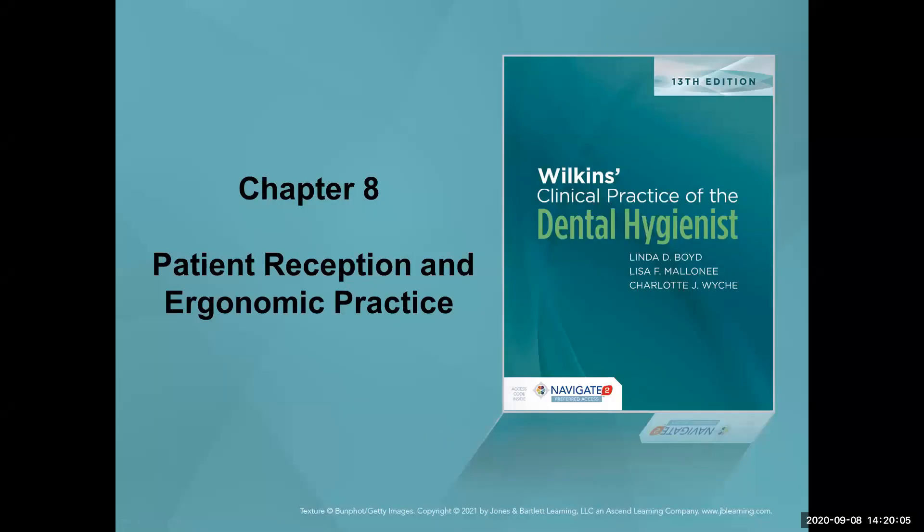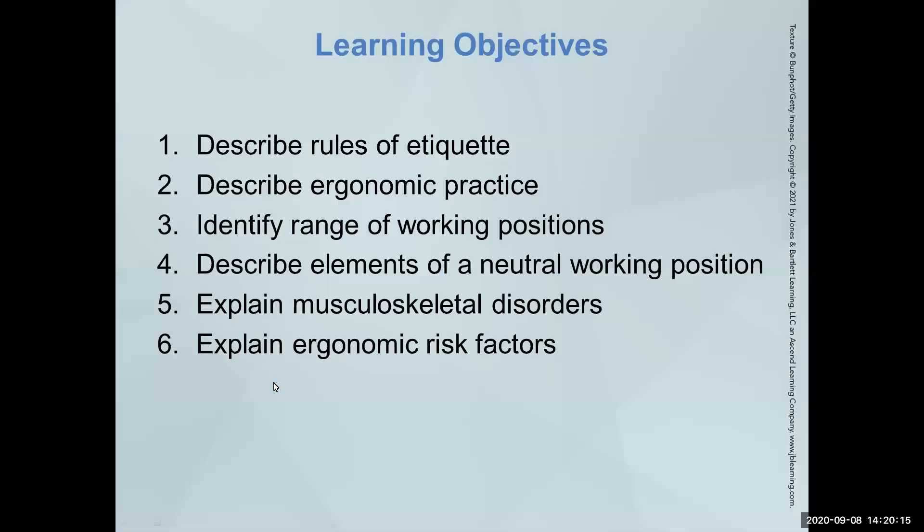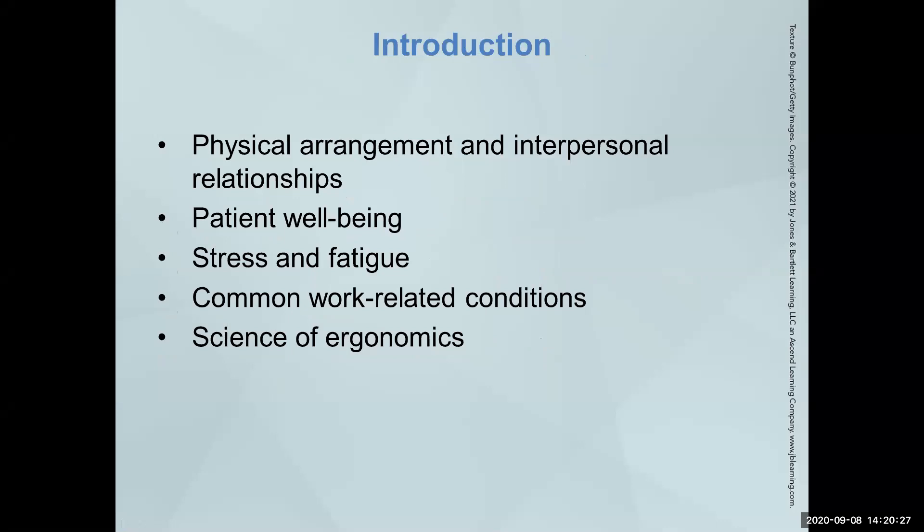Okay, so let's spend a couple minutes on patient reception and ergonomics. We're kind of going back now to the major muscle groups instead of the fine motor skills, the big motor skills.